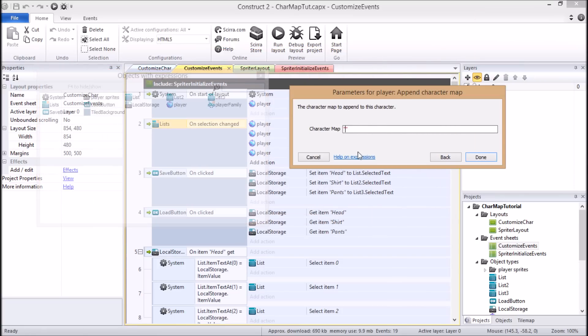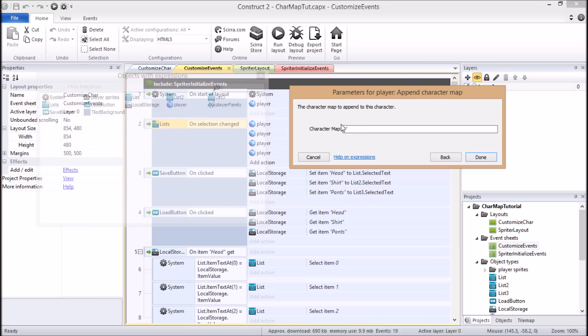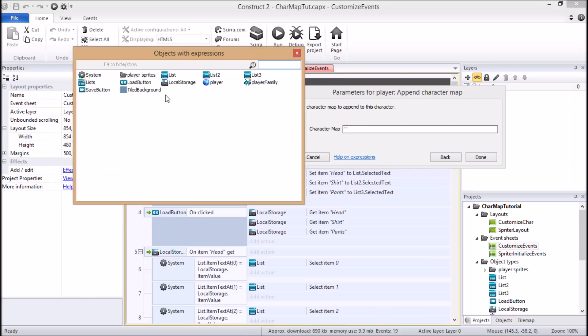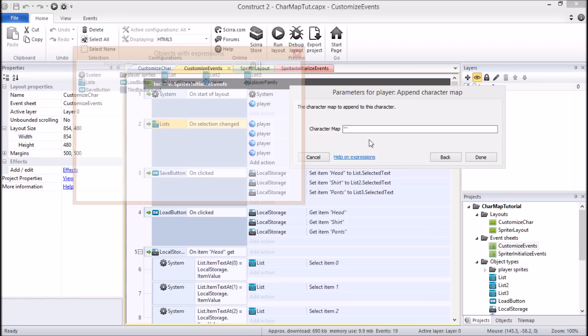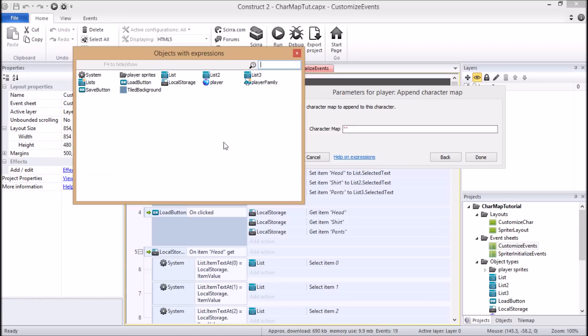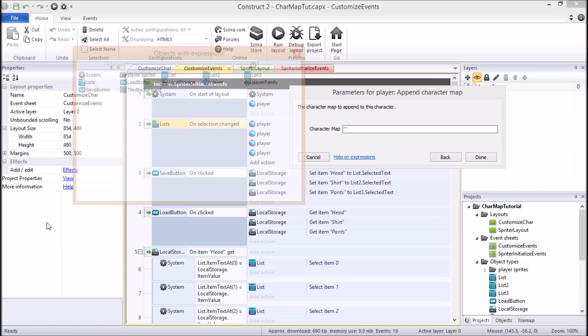And now you're going to want to apply the specific character map, which is asking for the name of the character map, which you will have named in Spriter. So you would just type that in, or like I said, if you were using, let's say for example you were using global strings, then you could simply make sure you type in the name of the global string properly, the name of the character map, I should say, into the global string.